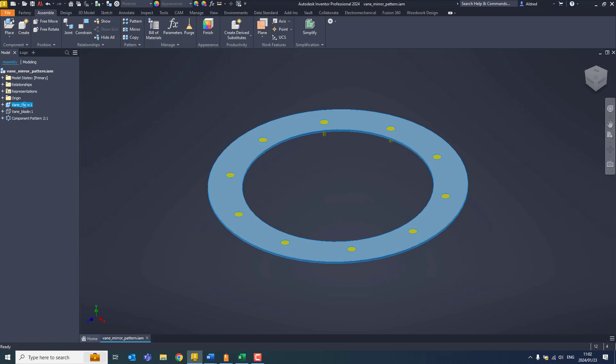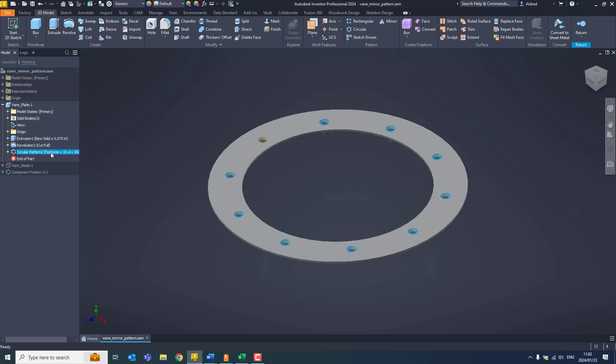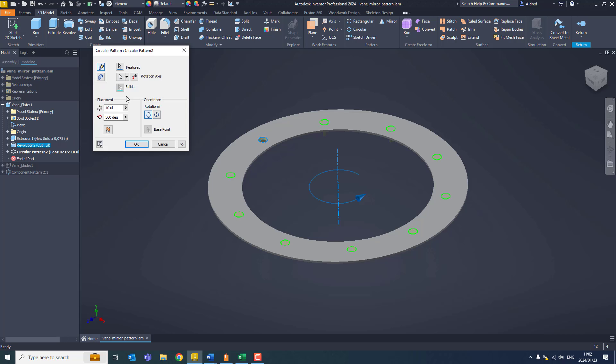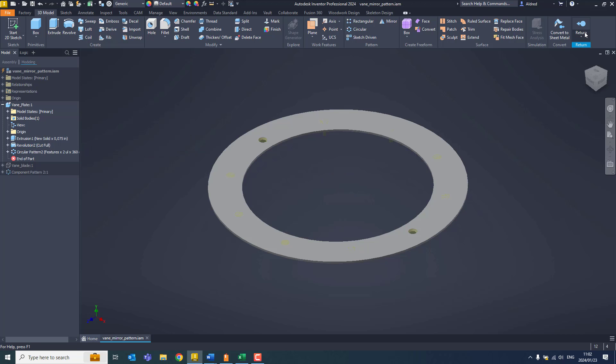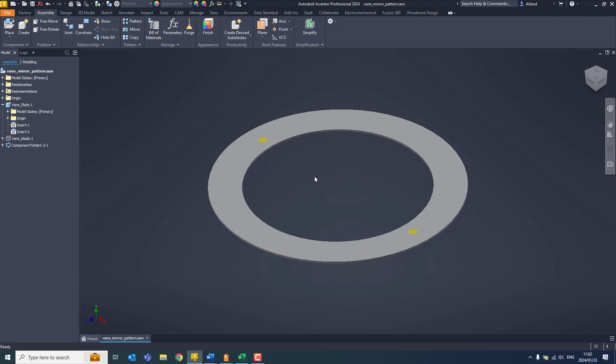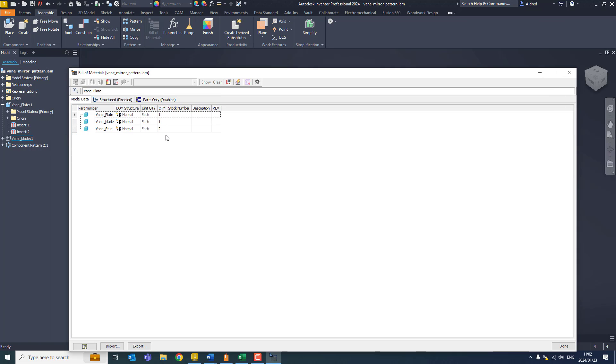Now let's take a look and see what happens when I change the number of holes in this pattern. Let's make it 2. Return. And there we go, that's 2 over there. Let's go to the bill of materials and you'll see there is 2 over there.